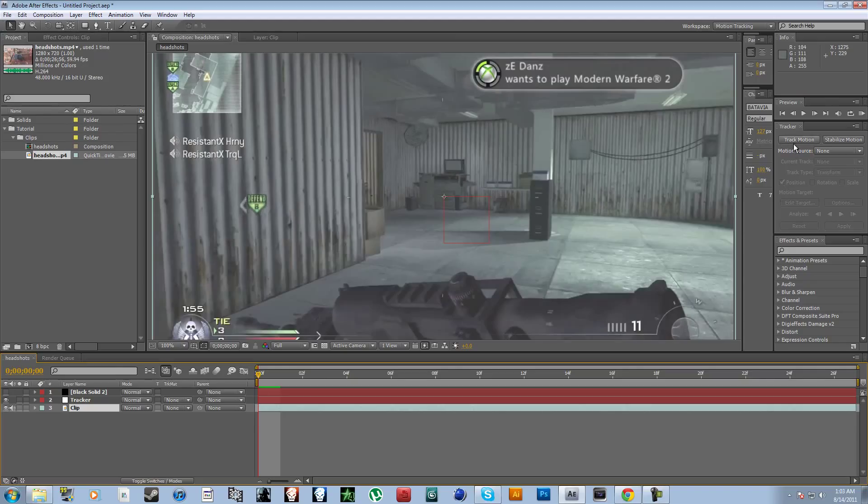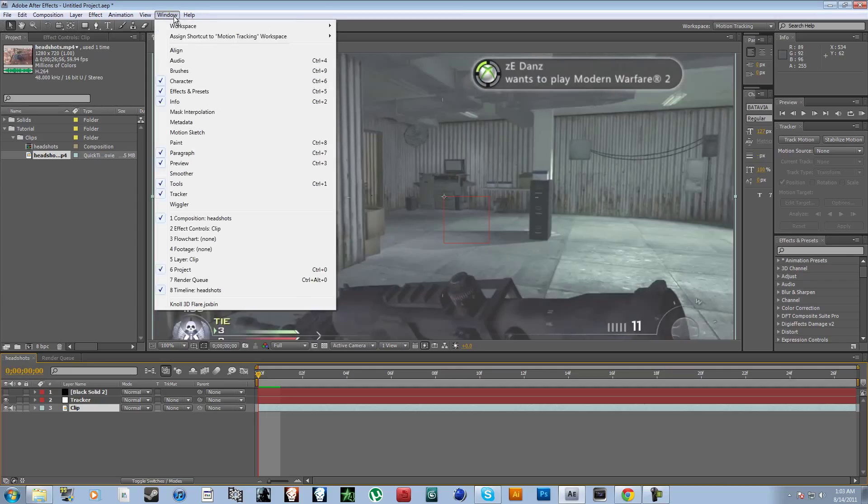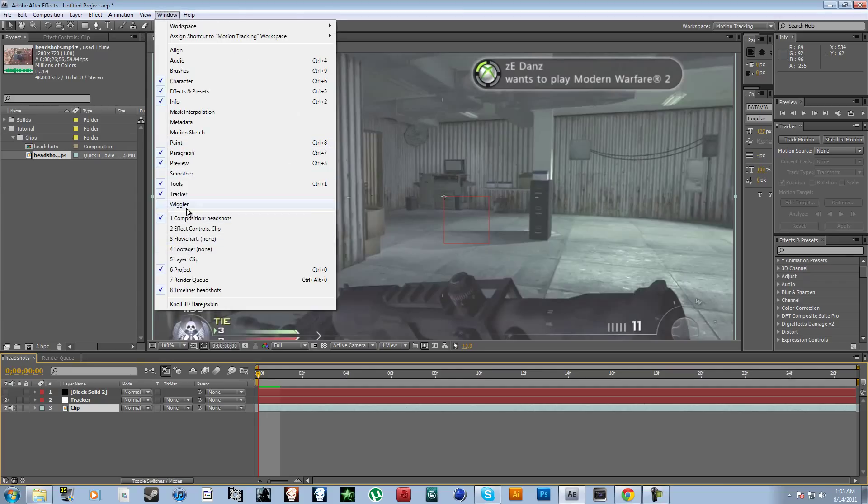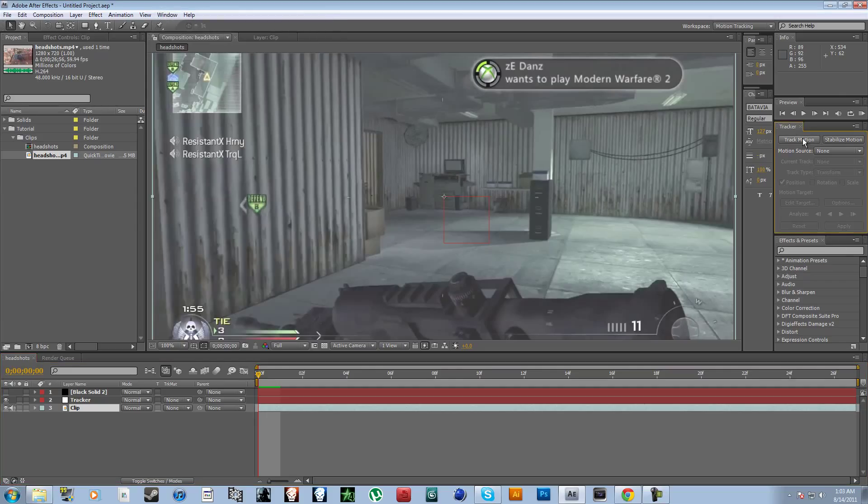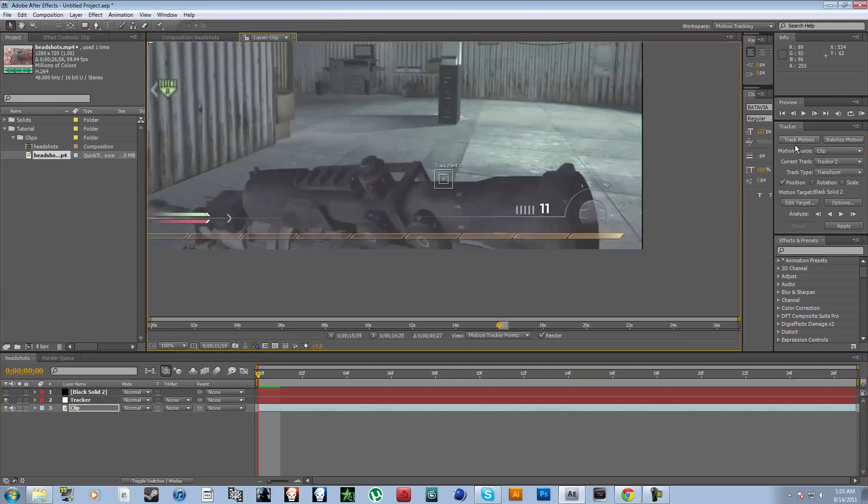And then, you're gonna wanna go to tracker, track motion, you're gonna wanna go to tracker, right? You don't have that, window, tracker. Now you're gonna wanna go to track motion, okay.